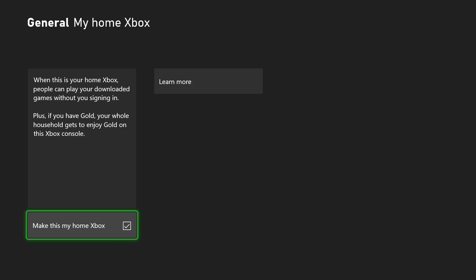Once you have this done, as you can see, it'll let you play downloaded games without signing in. Just make sure you do this. Even if you're signed in, you may still get that error, but doing this will help fix that issue.